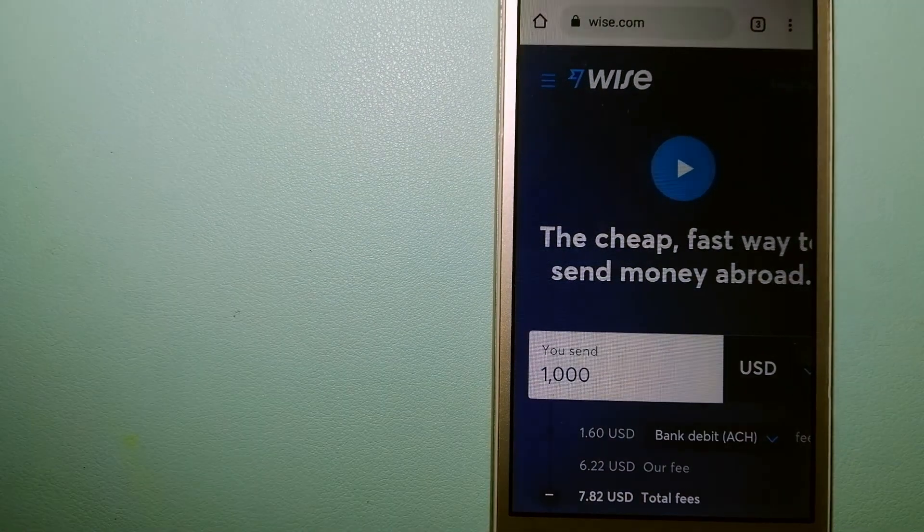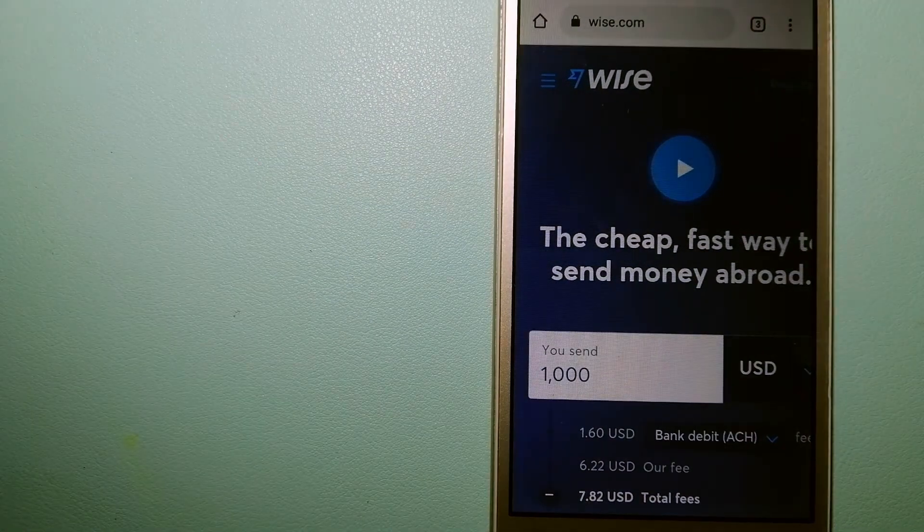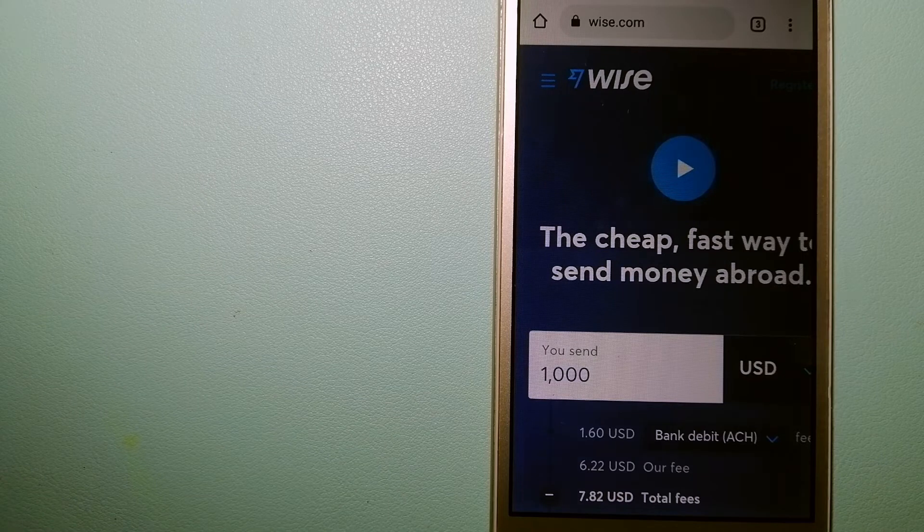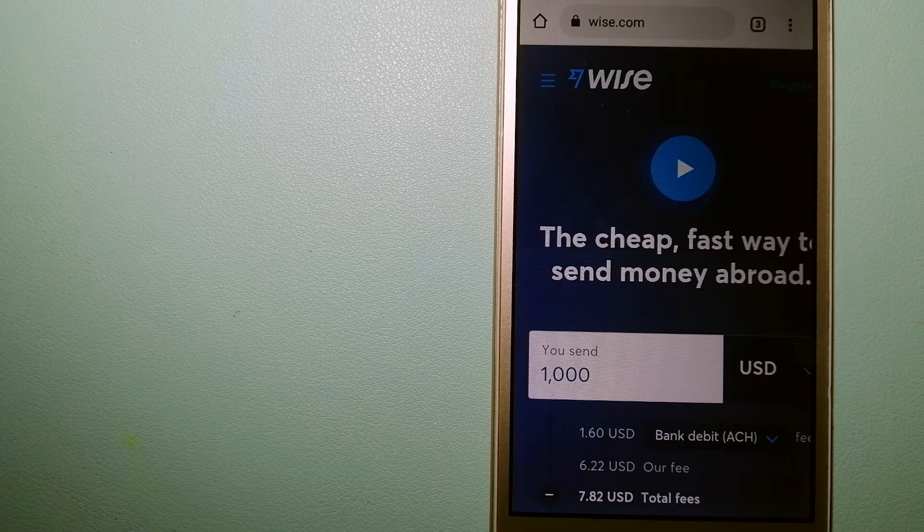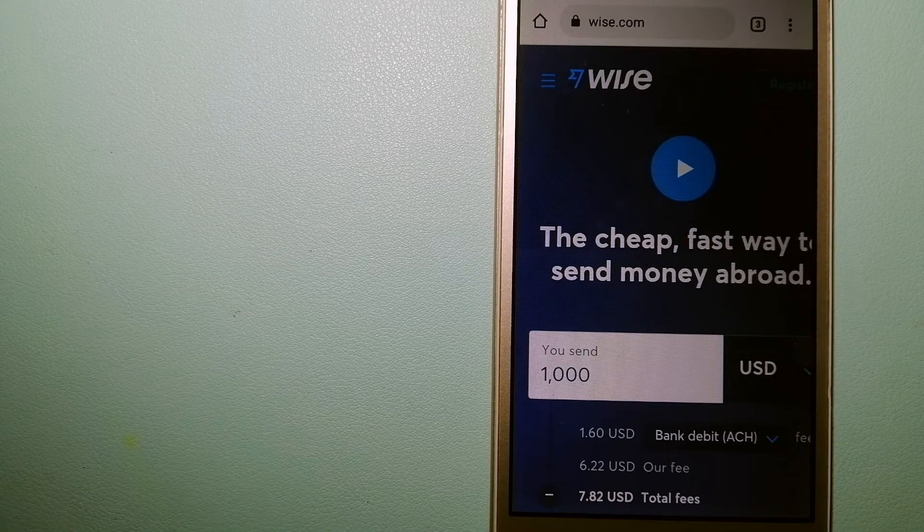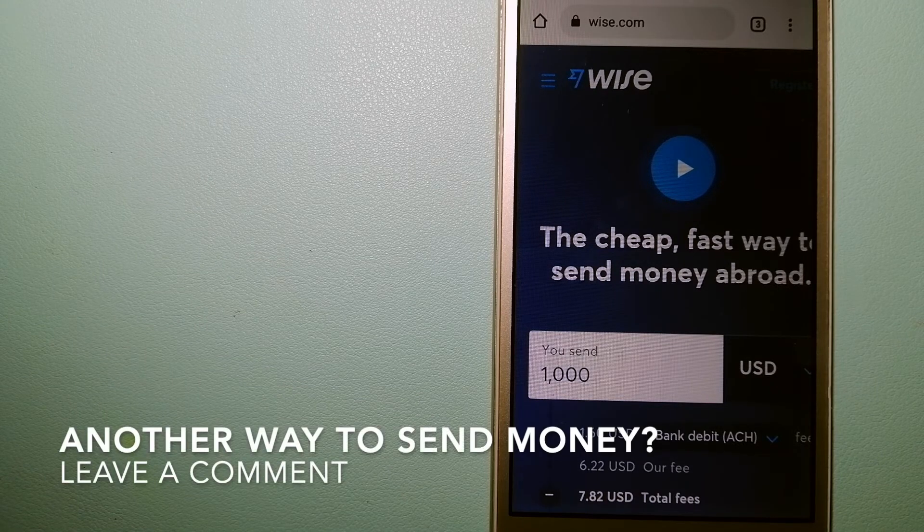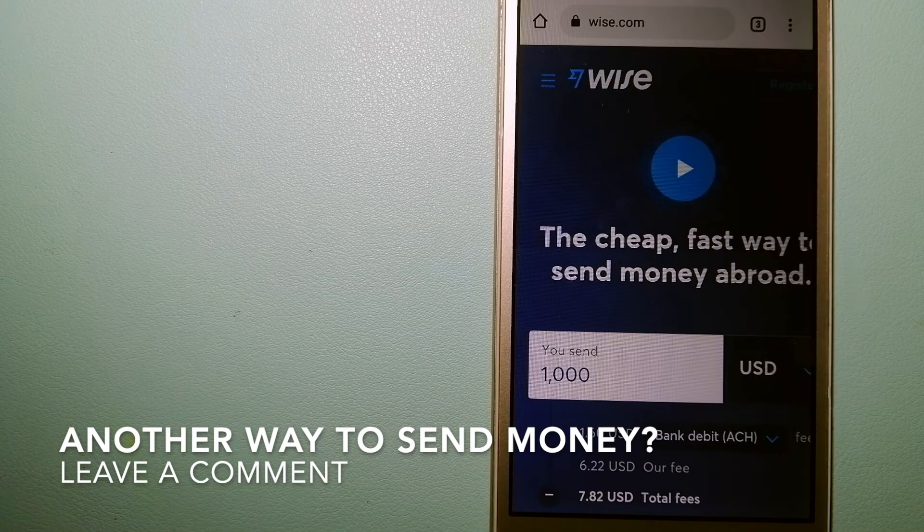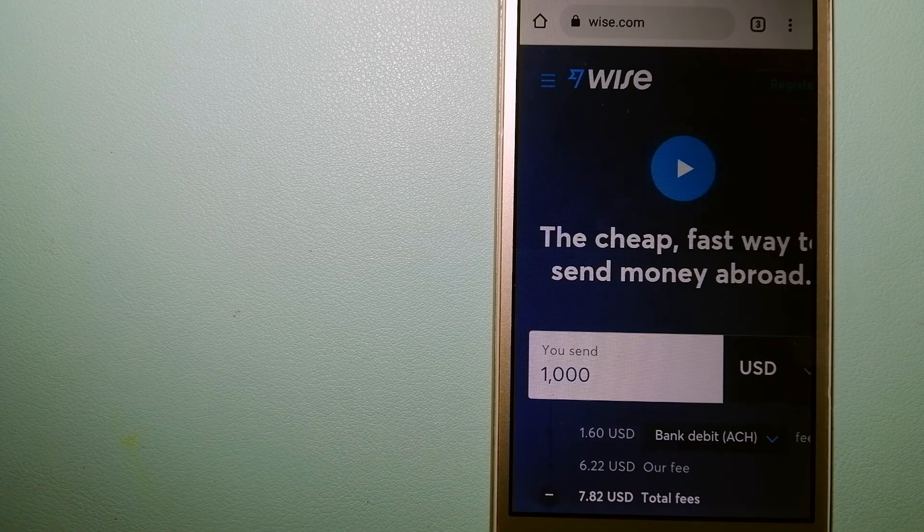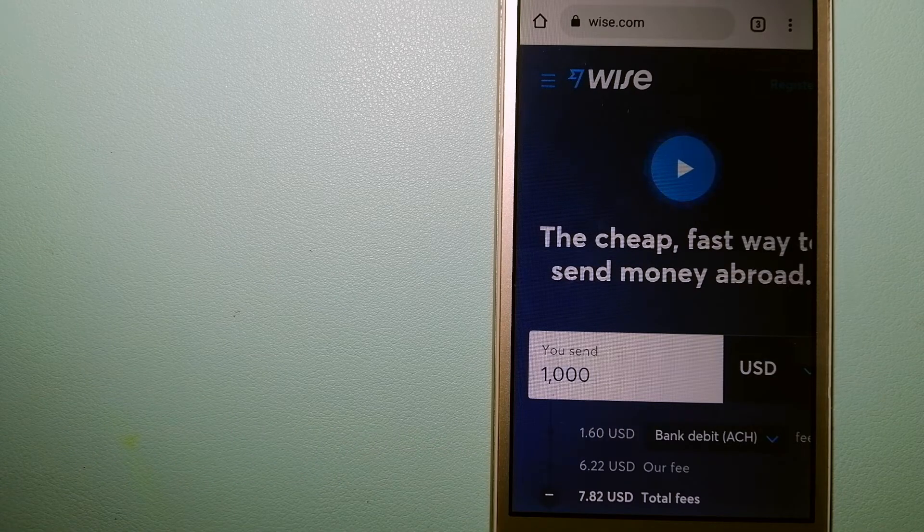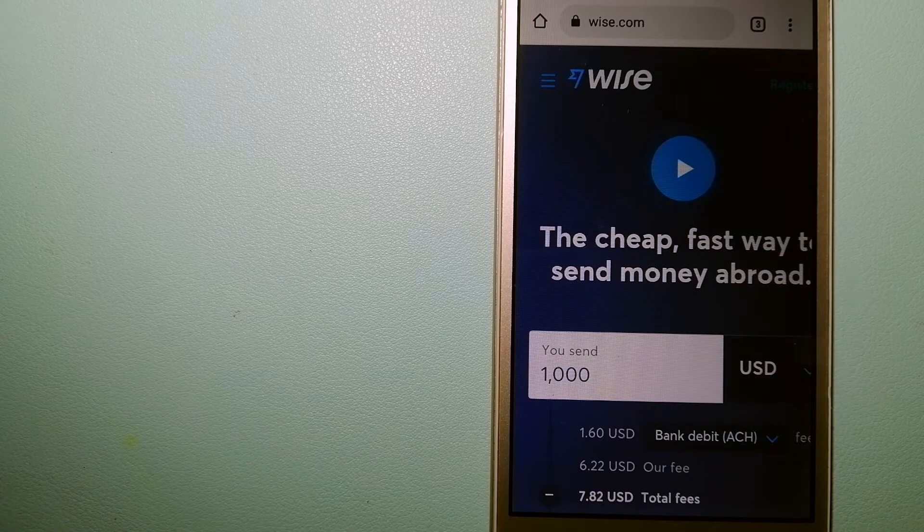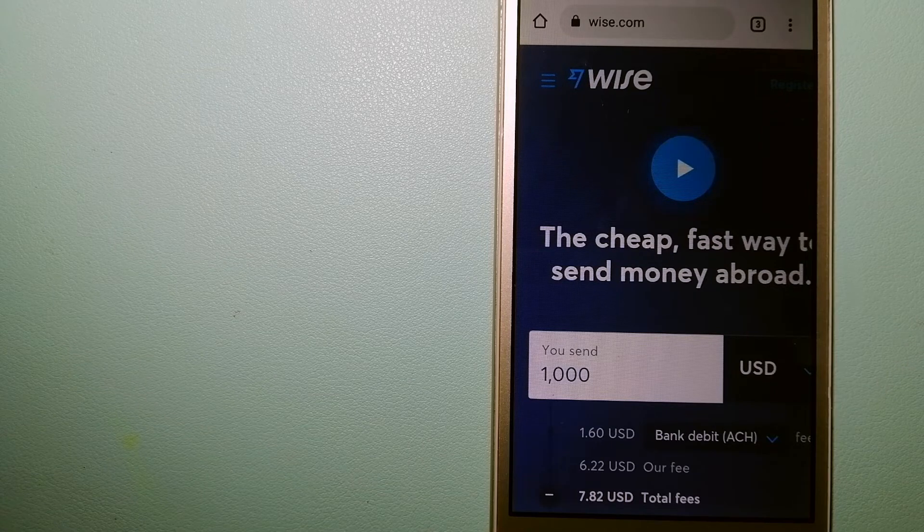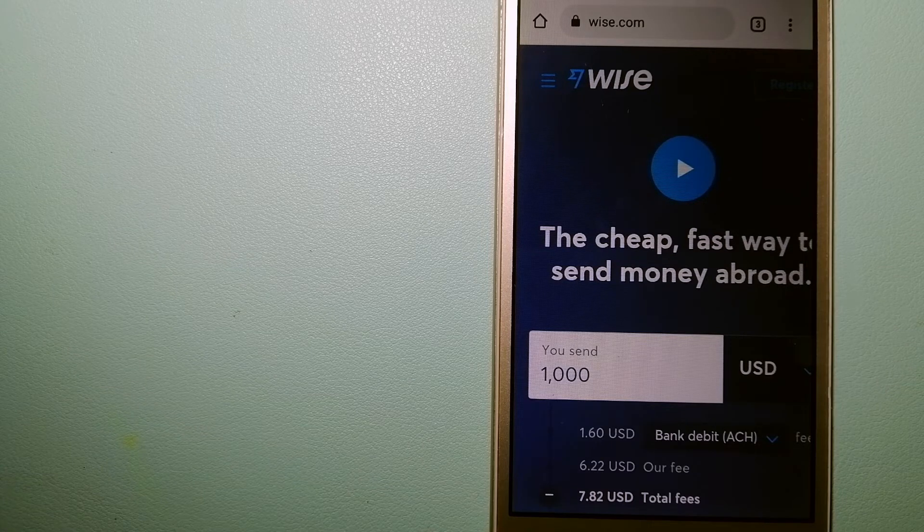formerly TransferWise. People on every continent around the world are choosing Wise to help them live, travel, and work internationally. They have the fairest and easiest way to send money overseas.